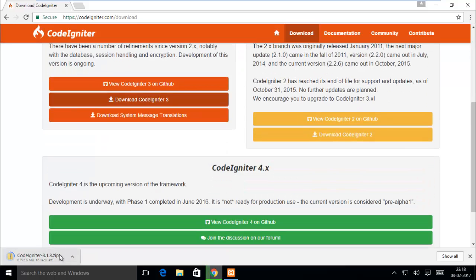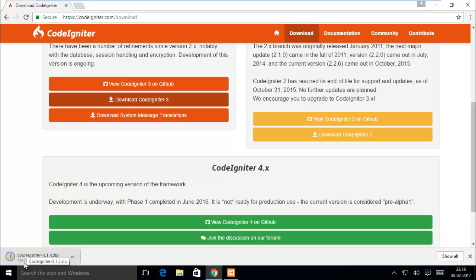You can see a zip file is downloading. This is very small footprint, just 2.5 megabytes.